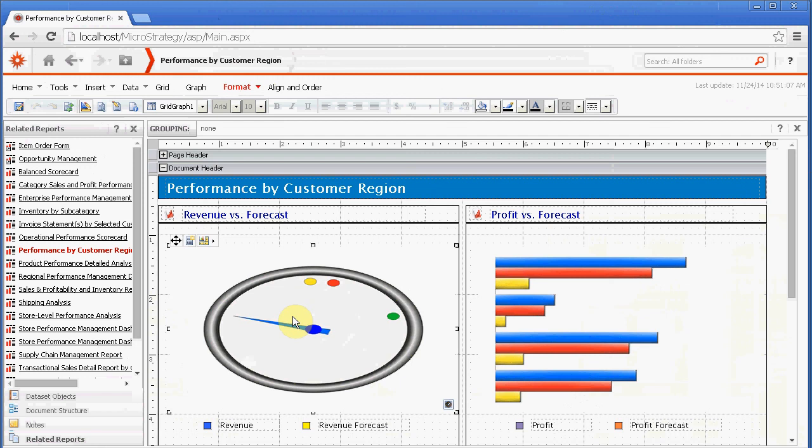So this demo, again, is just to get your feet wet with custom visualizations, whether in the grids and graph or inside the dashboards. And there's a lot you can do with this, but this will get you started. And look out for more videos where we're going to start talking about specific widgets or specific custom visualizations. Thank you.